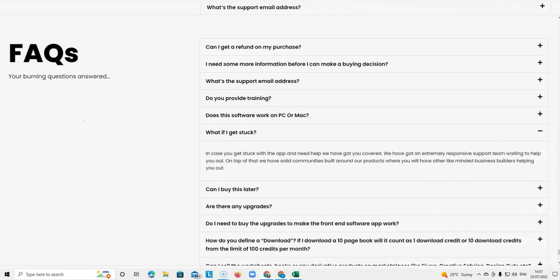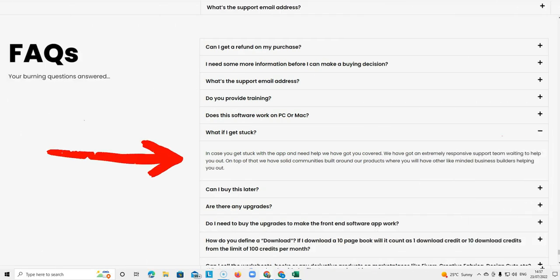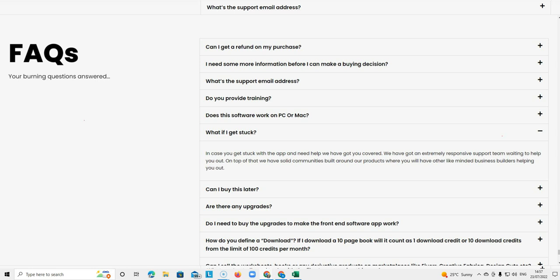And then what if you get stuck? Well if you get stuck with the app and need help they have you covered. They've got an extremely responsive support team waiting to help you out. They also have a Facebook community. If you get the software and you do get stuck they are ready to help you there. It's a very active group. I'm in that group myself. You can ask any amount of questions. There's always someone to answer.